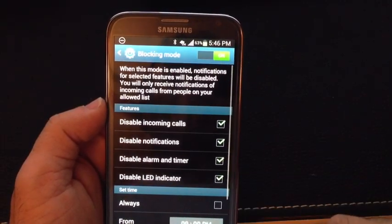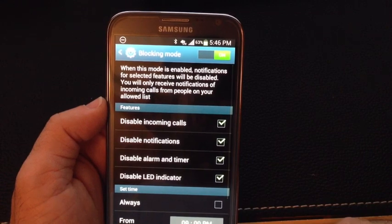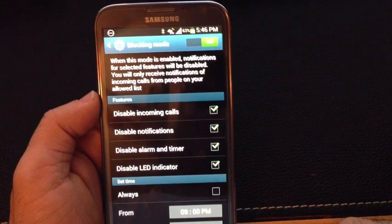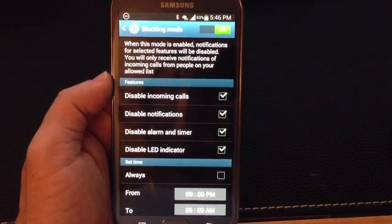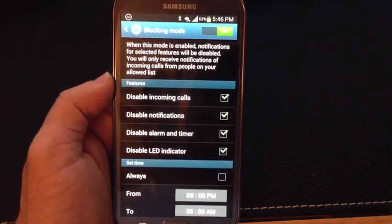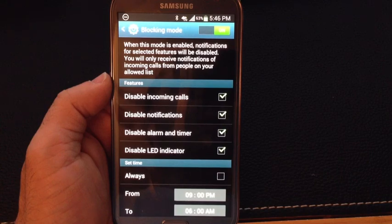This is a great way to personalize your experience when using the phone and create some quiet times so that you're not always bothered when you need to be away.